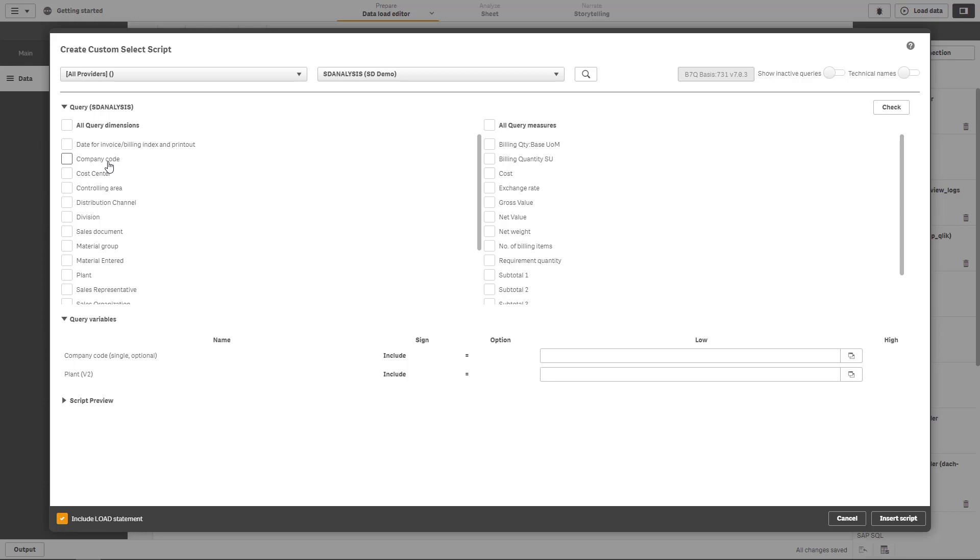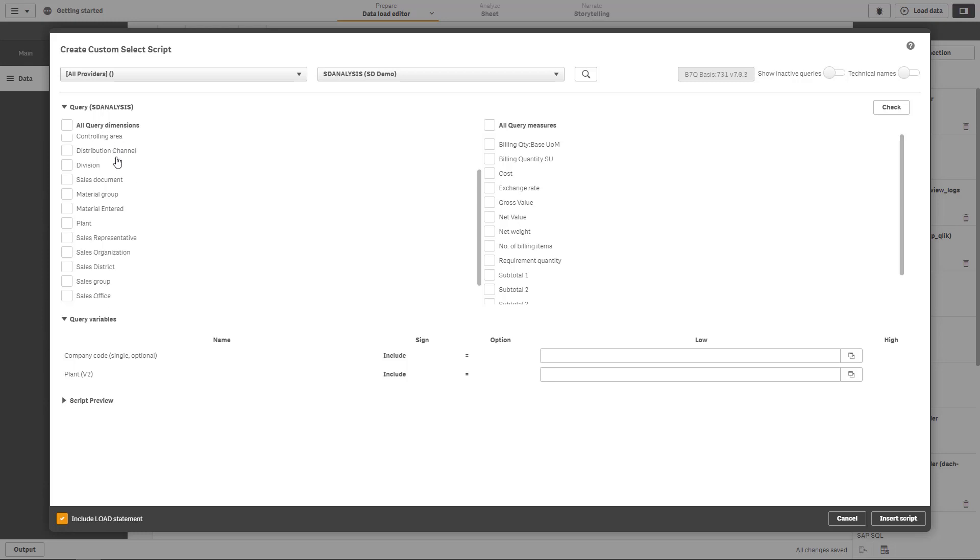As mentioned before, BW queries are in general not designed for mass data extraction and you always have to keep this in mind. My recommendation would be for the first extraction for this query we never used this before, keep it really simple.